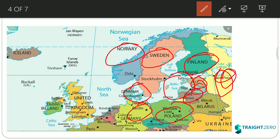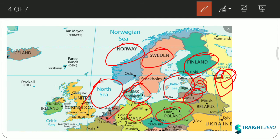Next is the North Sea. The countries bordering the North Sea are Denmark, Netherlands (also known as Holland), Belgium (capital Brussels), and the UK. To the northernmost part, you can also see the Norwegian Sea.